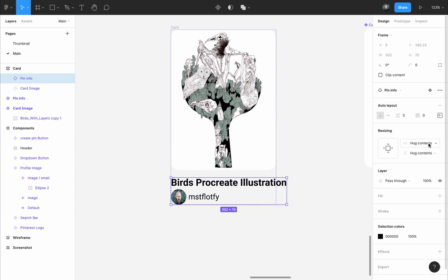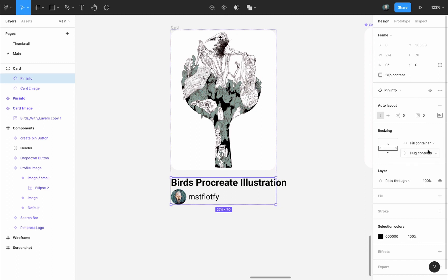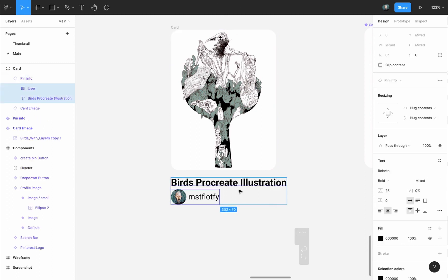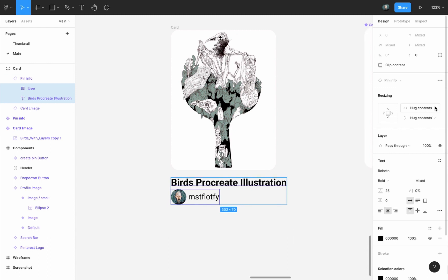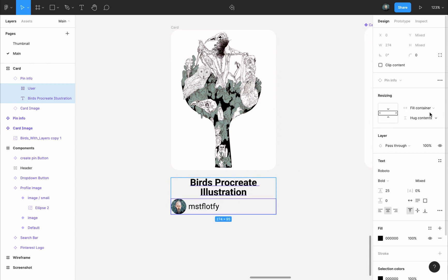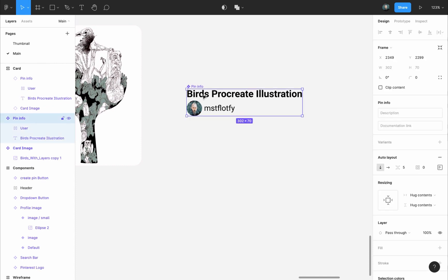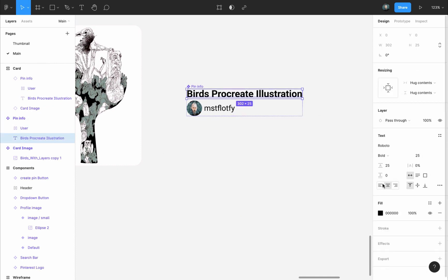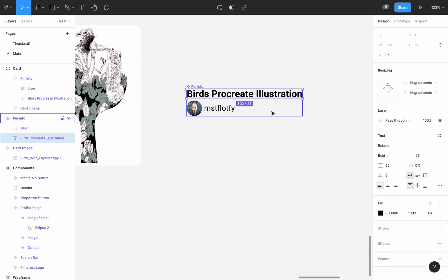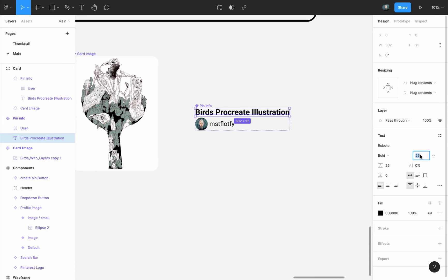The Pin Info is resizing. I will change it to Fill Container. Then I will press Enter to select the text inside it, and I will also change the width resizing to Fill Container. I'll get back to the Pin Info, select the text, and align it to the left. Maybe I will also change the text size of the title to 20 pixels as well.